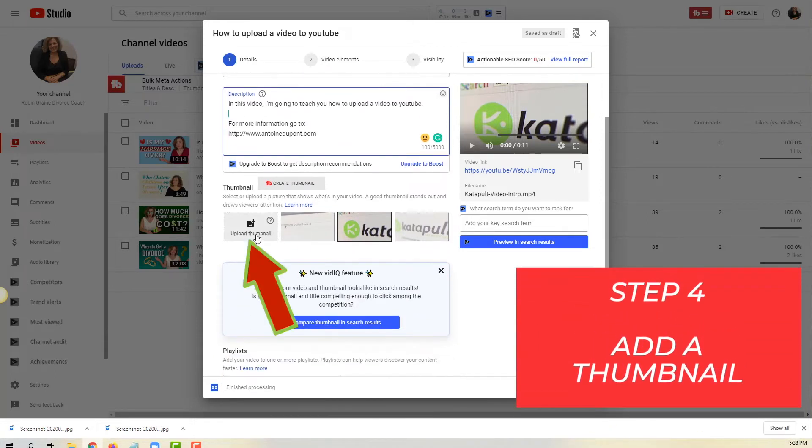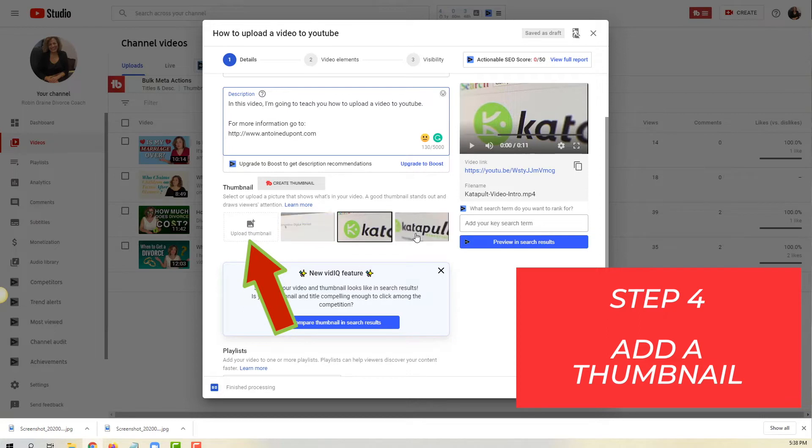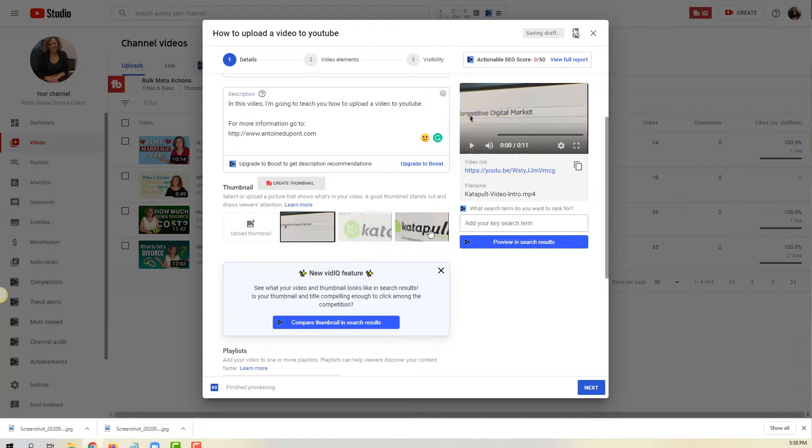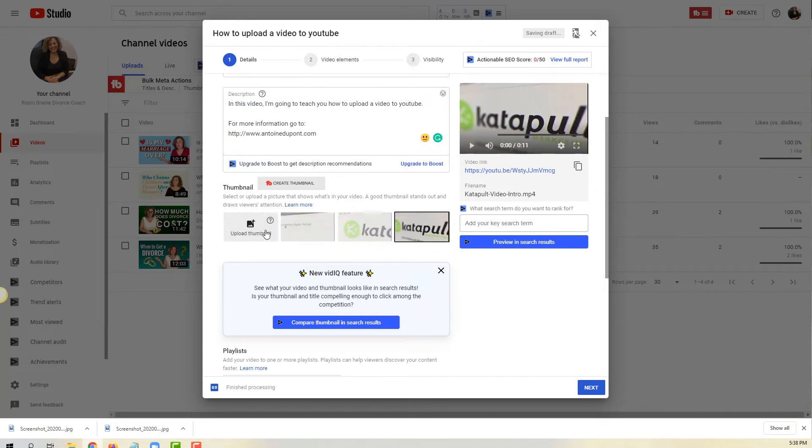Now the fourth step as I'm scrolling down is the thumbnail. By default, what YouTube is doing is it's taking three screenshots of the video. It's selected this one but I could select this one or this one.